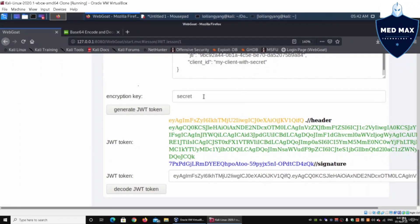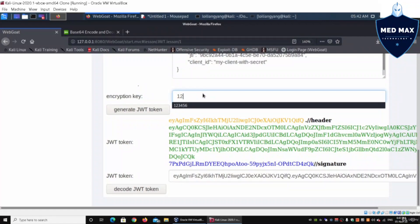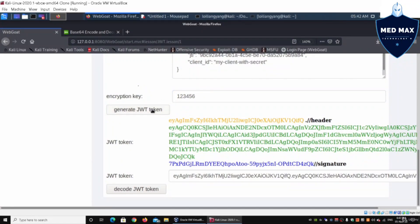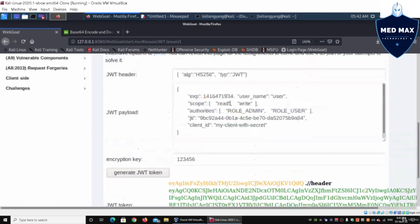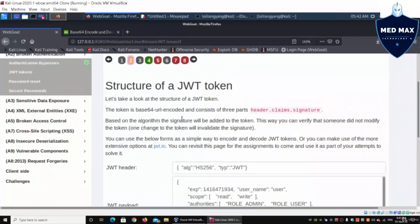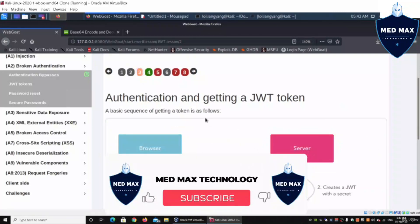You can easily change the encryption key to something like '123456', click generate JWT token, and this will produce the signature. So we understand the structure of the JWT token, and you can easily make amendments to both the header, the payload, as well as the encryption key.